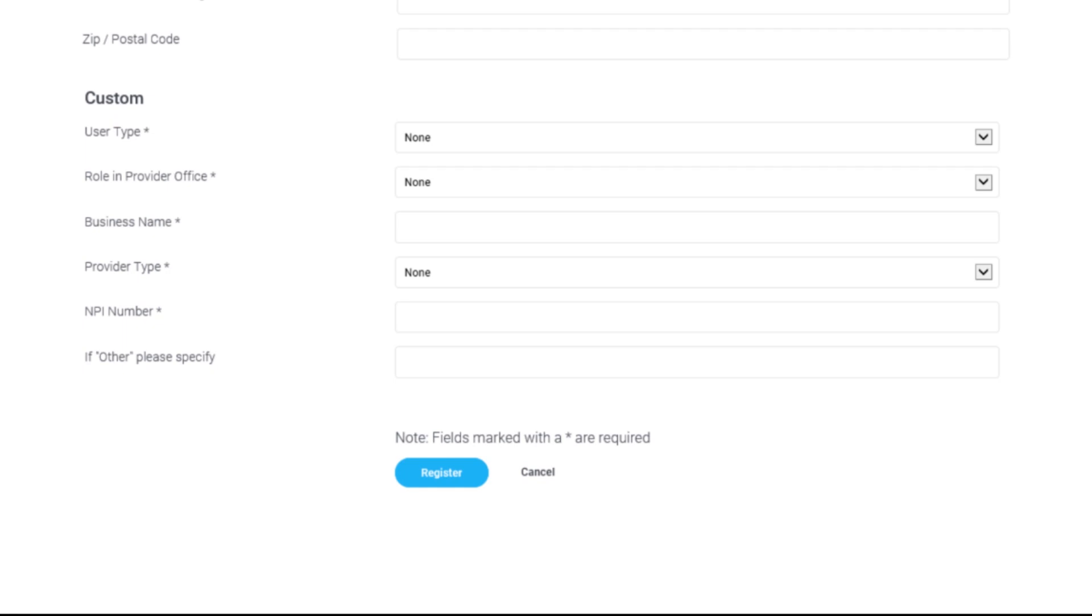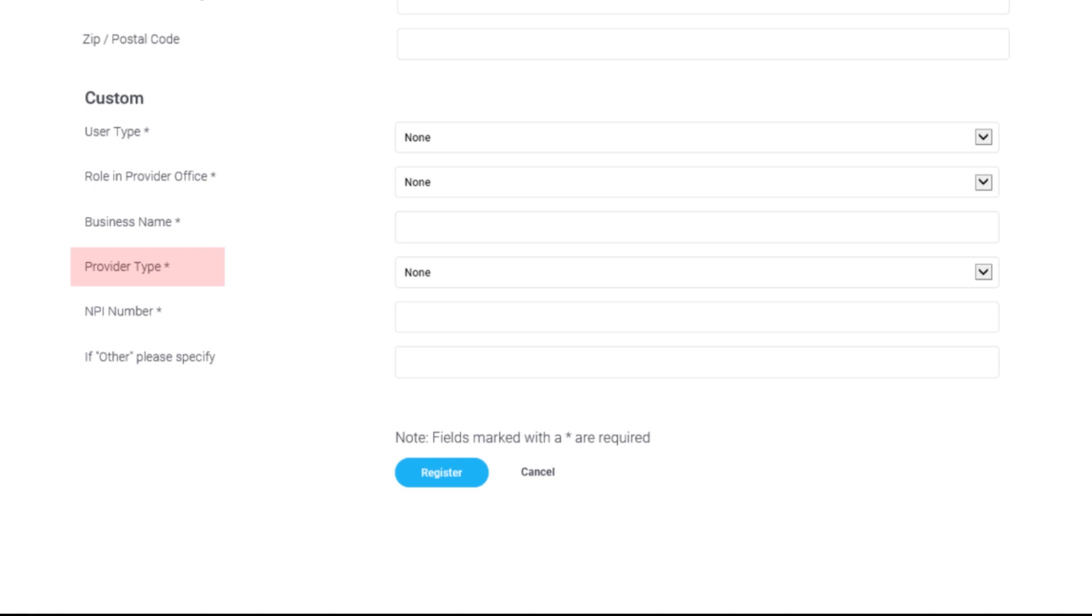Within the Customs section, use the drop-down boxes to select your user type, role in the provider office, fill in your business name, select your provider type from the drop-down box, and enter your national provider identifier or NPI number.